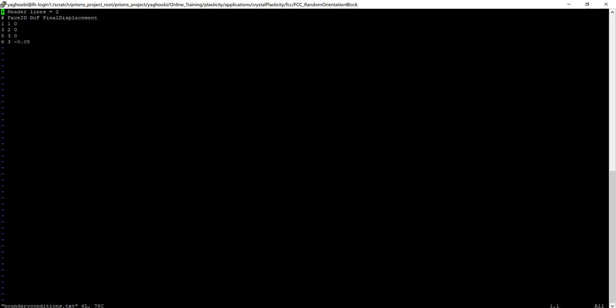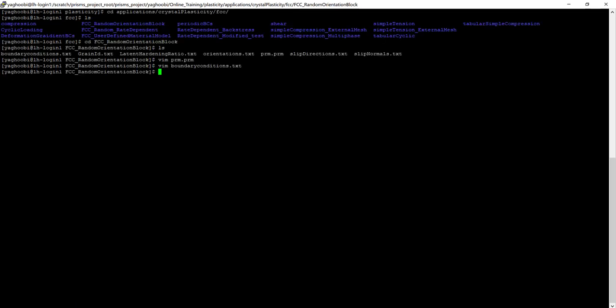Considering the unit dimension of the sample, we will apply about 5% compression. So the total number of increments will be 1,000.